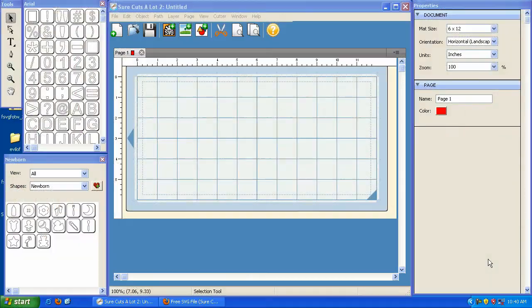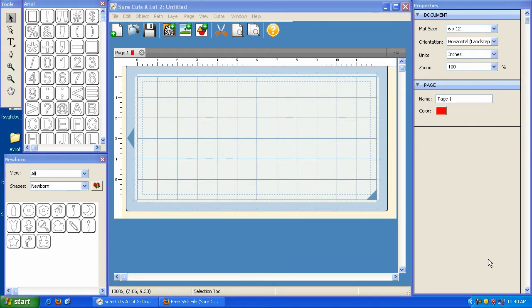Hey everyone, welcome to svgcuts.com/blog. In this video we're going to discuss the most recent updates to Sure Cuts A Lot, and that's going to include updates 2.007 through version 2.010.